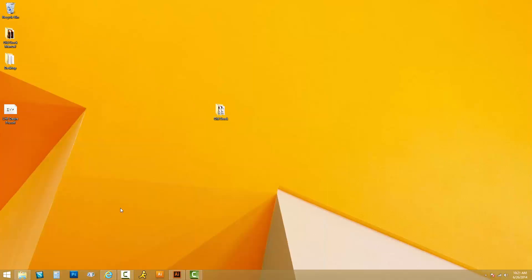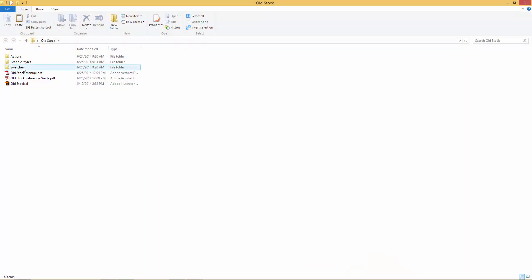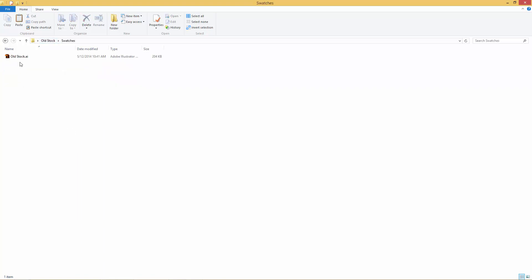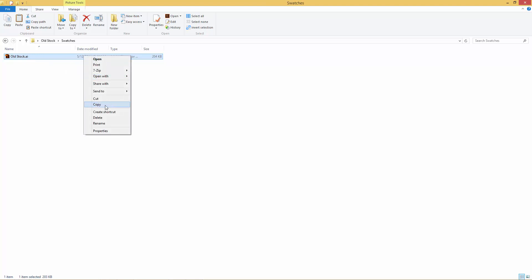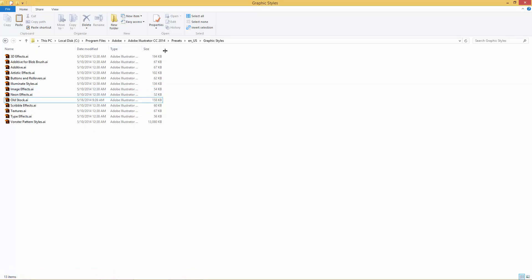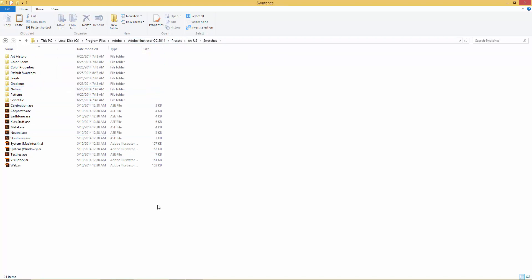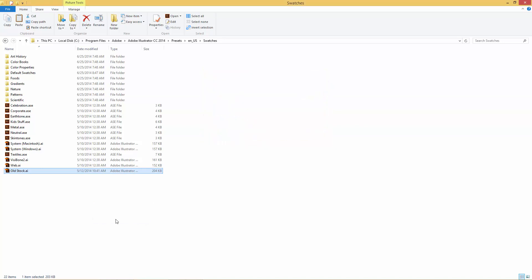I'll go ahead and minimize that, go back into Old Stock, and do the same with swatches. Let's open up the swatches folder in Old Stock, select the file, copy it, and go back into the Adobe Illustrator folder on the C drive. Locate the Swatches folder and paste the file into the appropriate folder. Now we've got the Old Stock swatches file in the Adobe Illustrator Swatches folder.